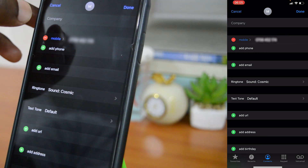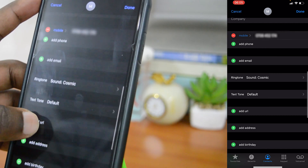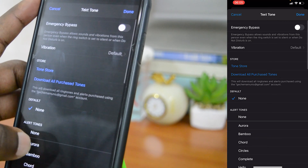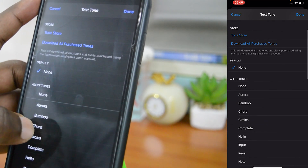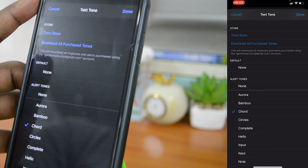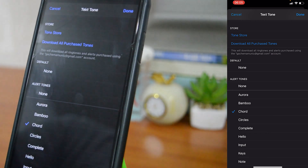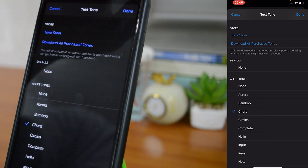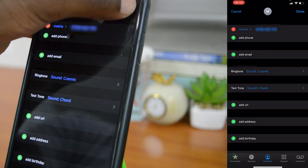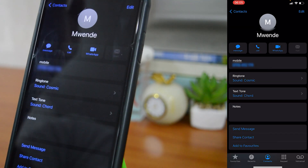You can also do that for the text tone. Go to Text Tone, select it, and choose a custom text tone so that when that person sends you a text message, it will ring differently from all other contacts on your iPhone.